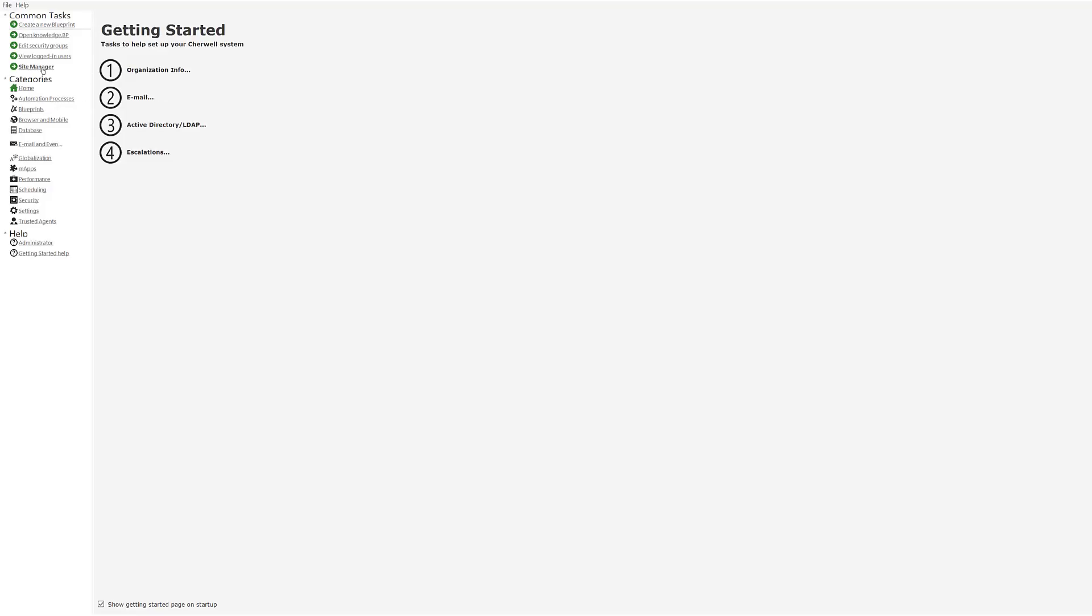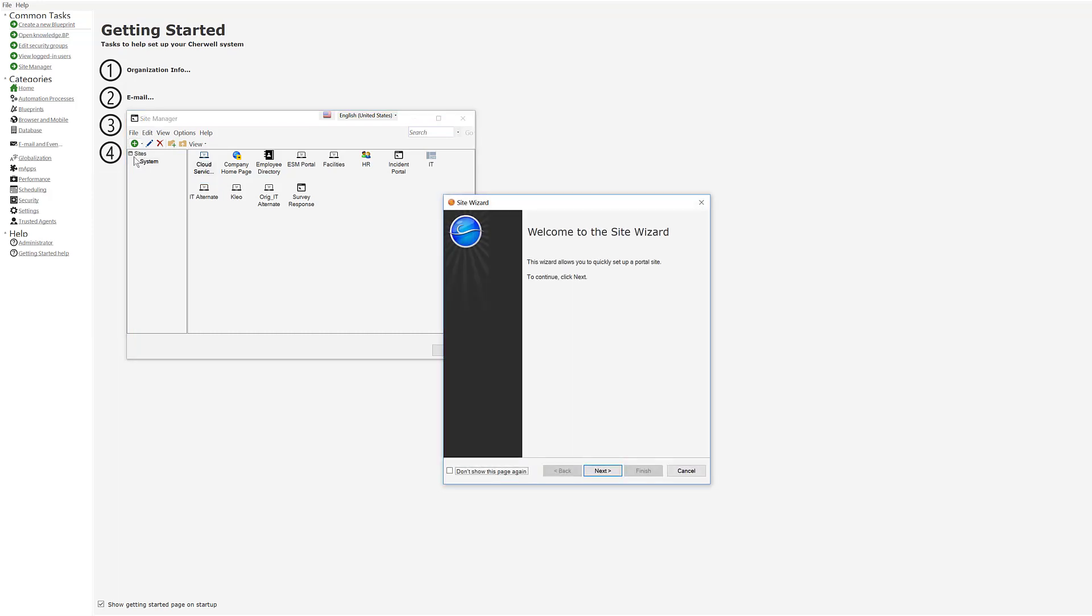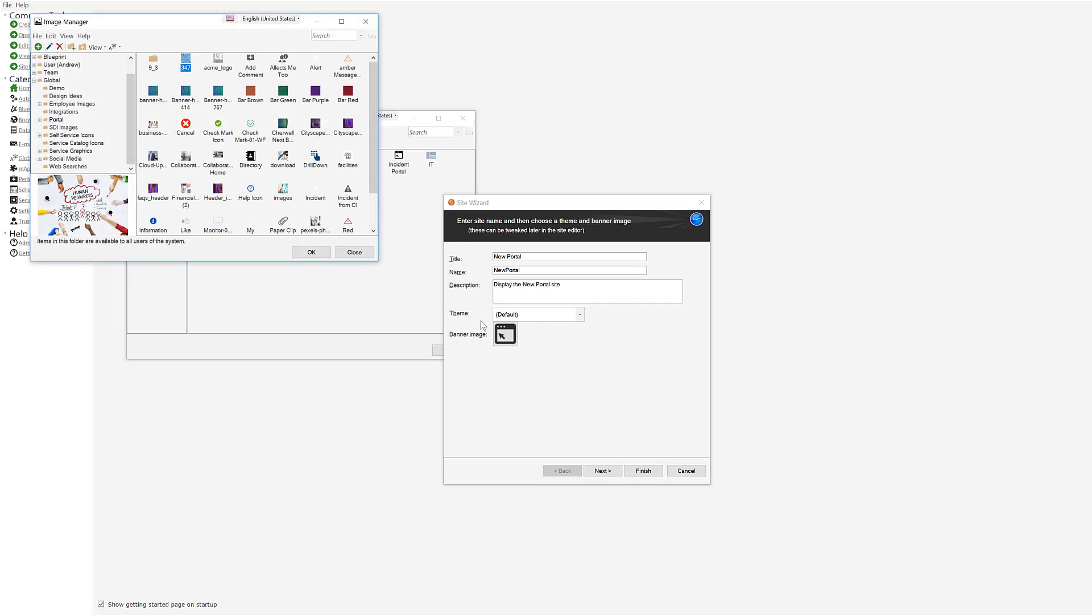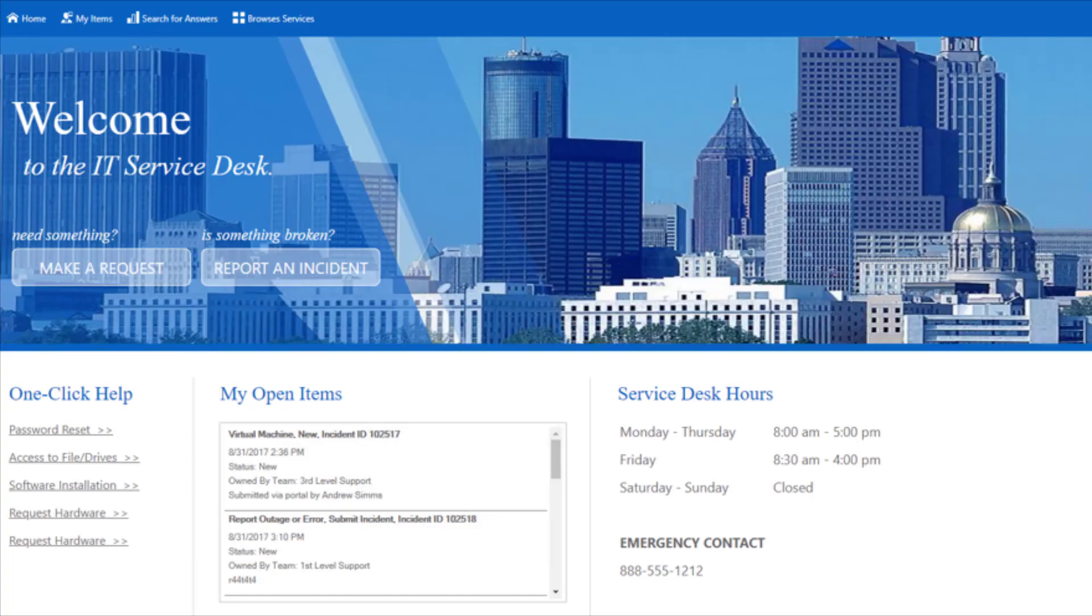Cherwell provides useful self-service portals out of the box, but through the Site Manager, custom portals can be created in minutes without coding. Follow the prompts in Site Manager to create, maintain, and manage as many portals as your organization requires. Limit access through security groups, and remember that digital transformation goes beyond IT.